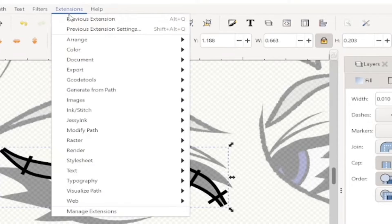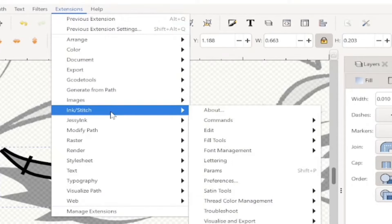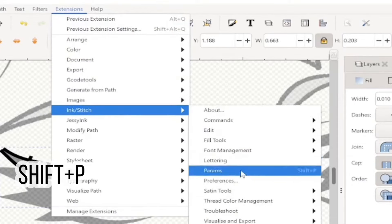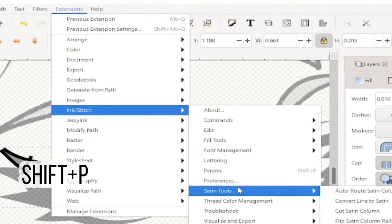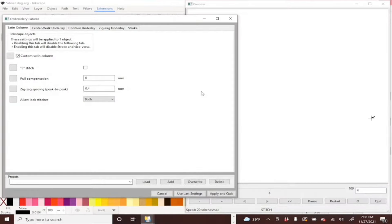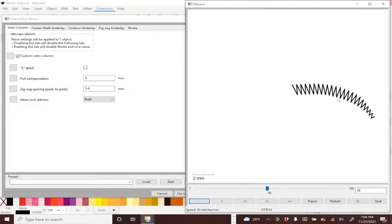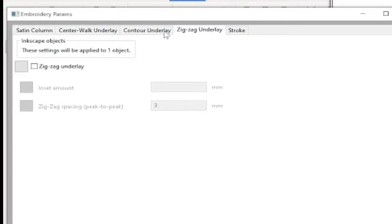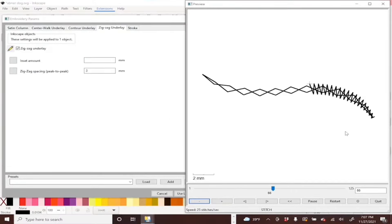And we're all done creating the satin line. Next we'll go into Inkscape Params. Here you'll get a preview of your stitching and you can adjust the underlay as well and pull compensation too.